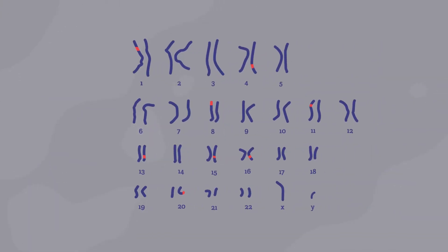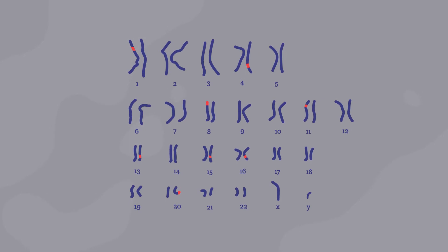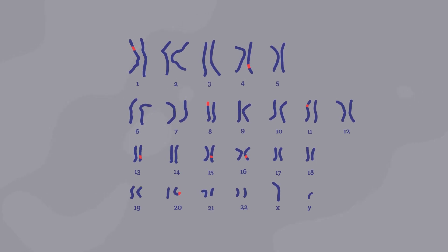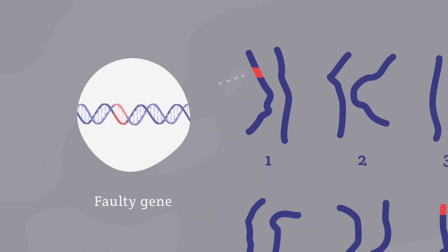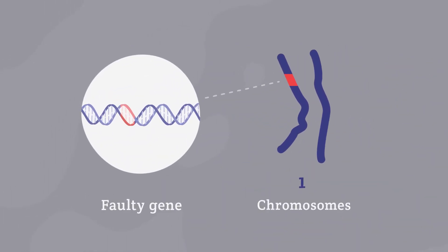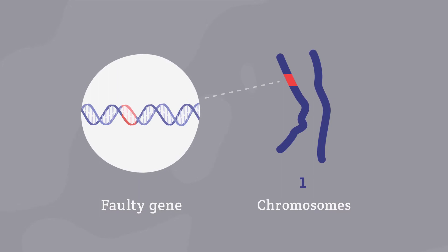Each of the NCLs is linked to one of 13 known affected genes, which determines the age of symptom onset and rate of progression.